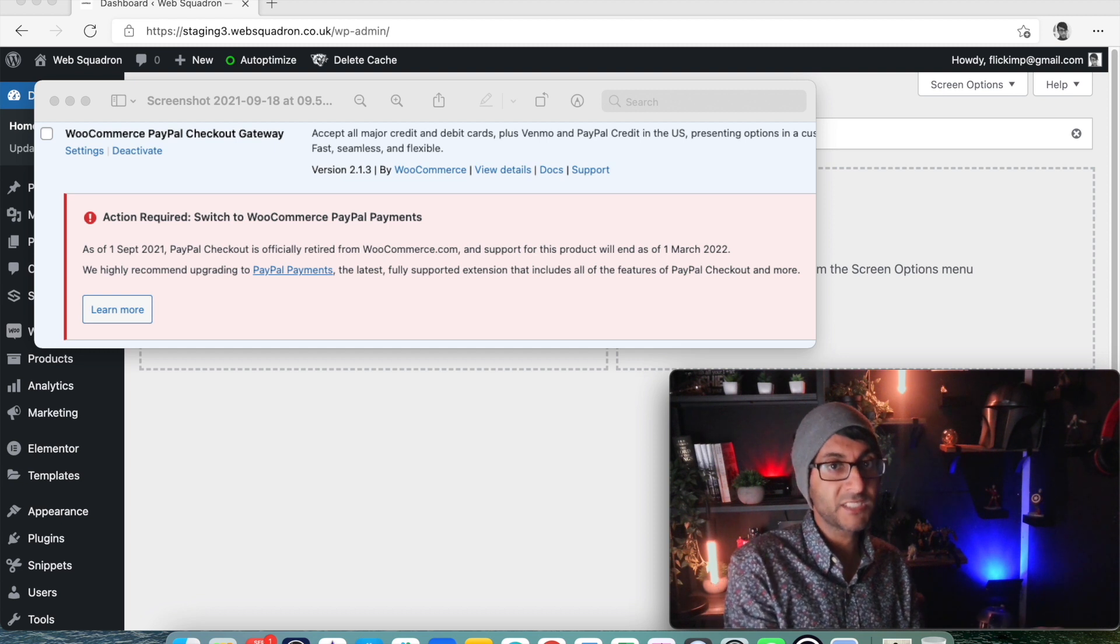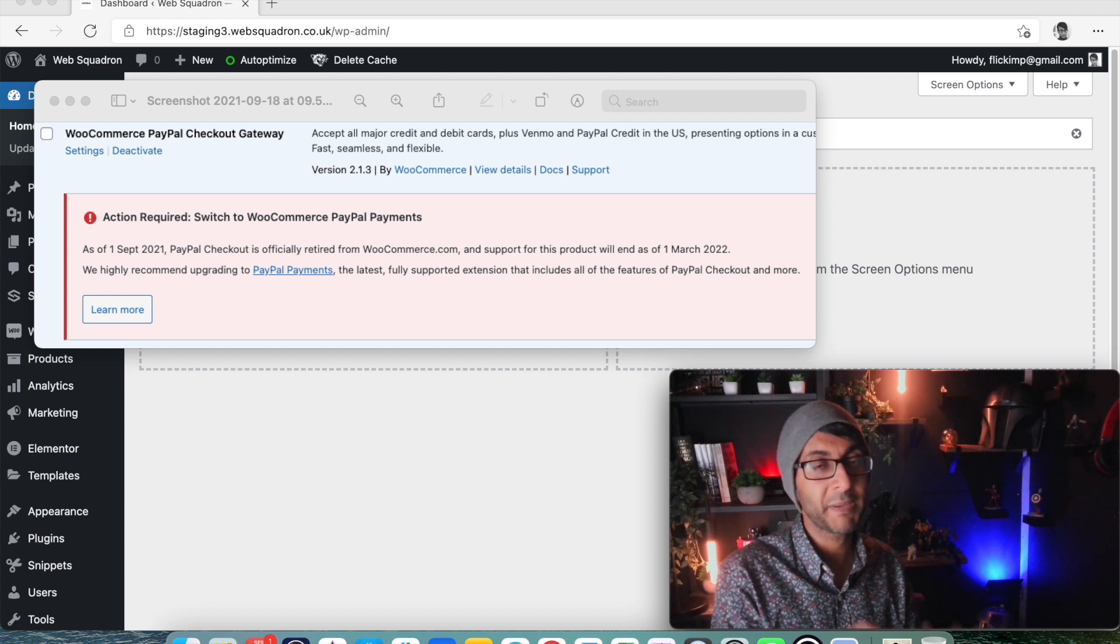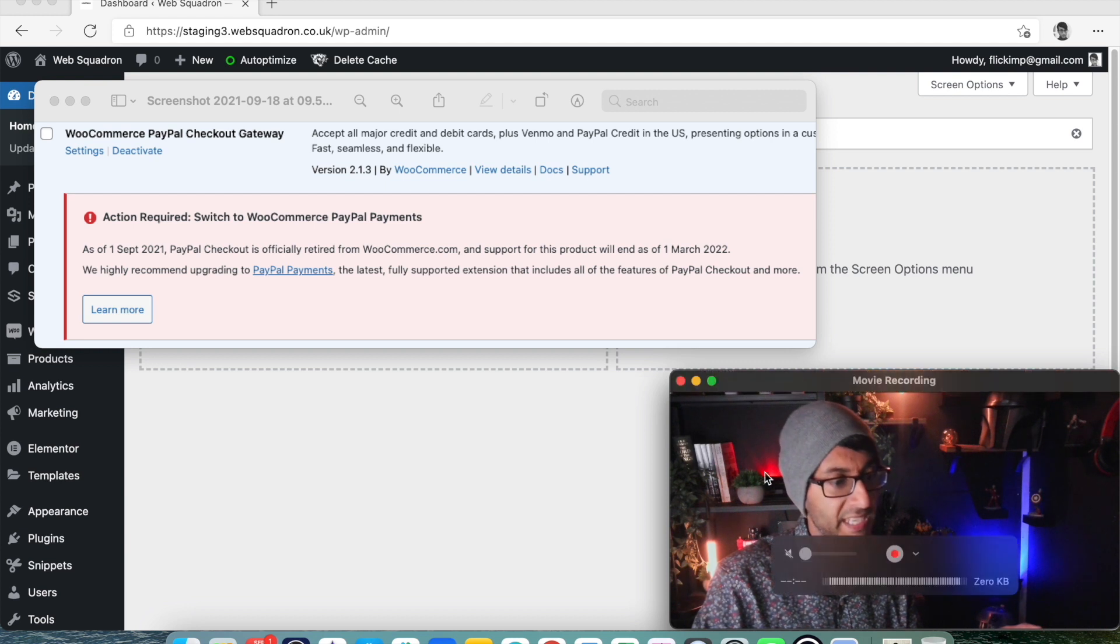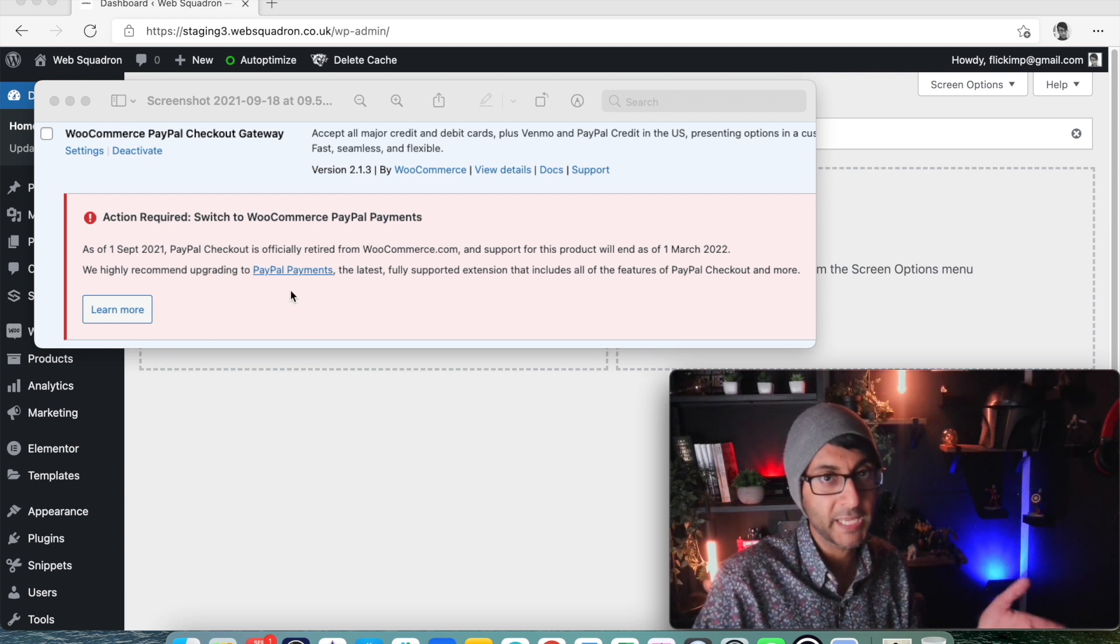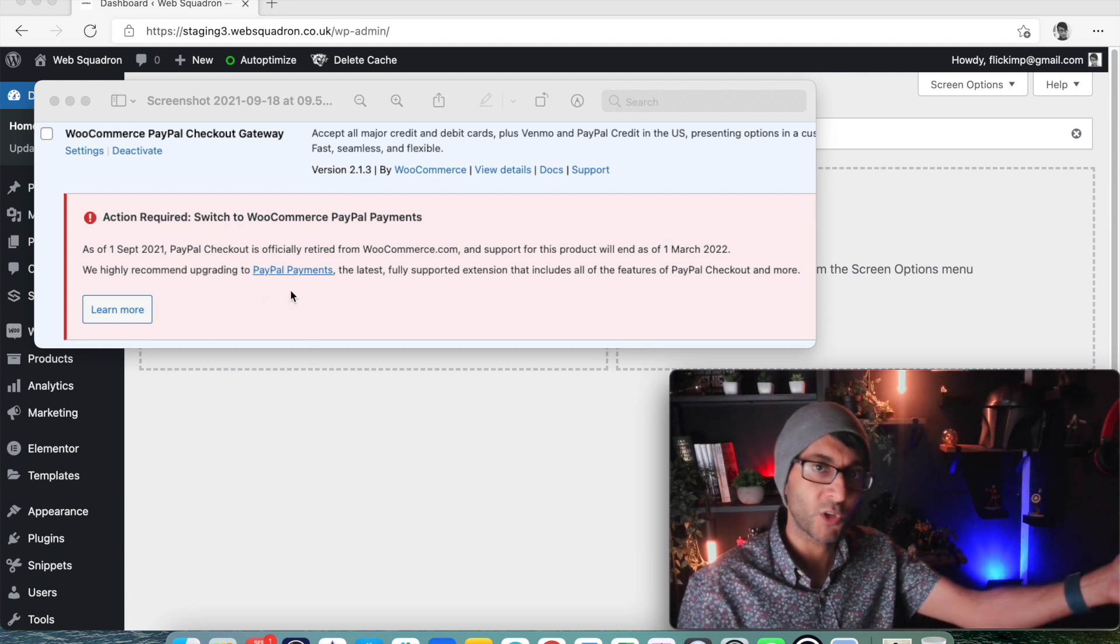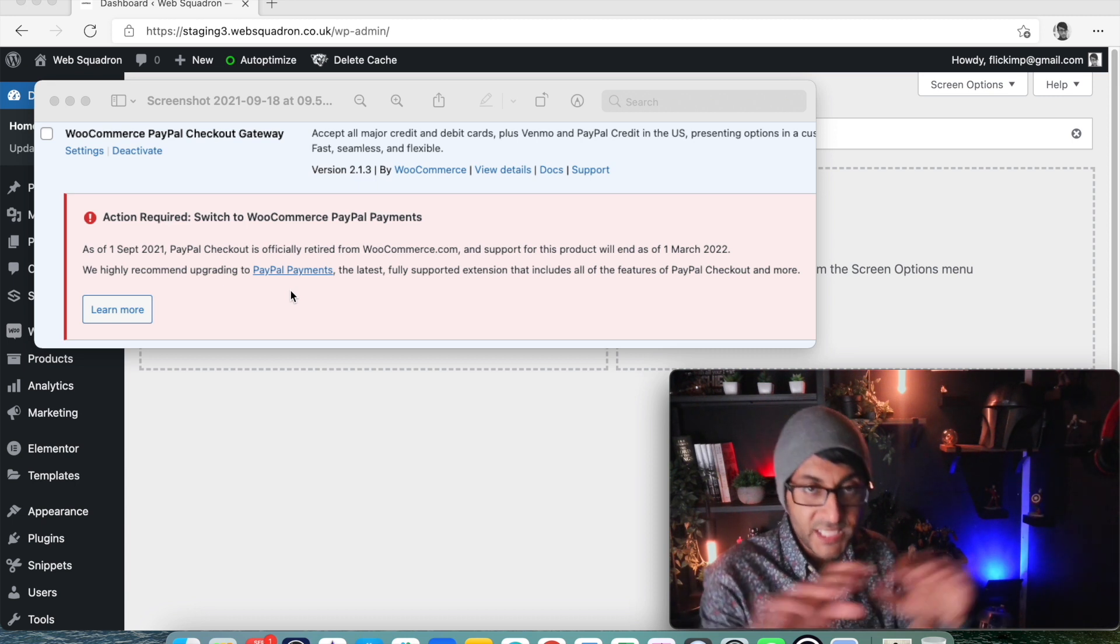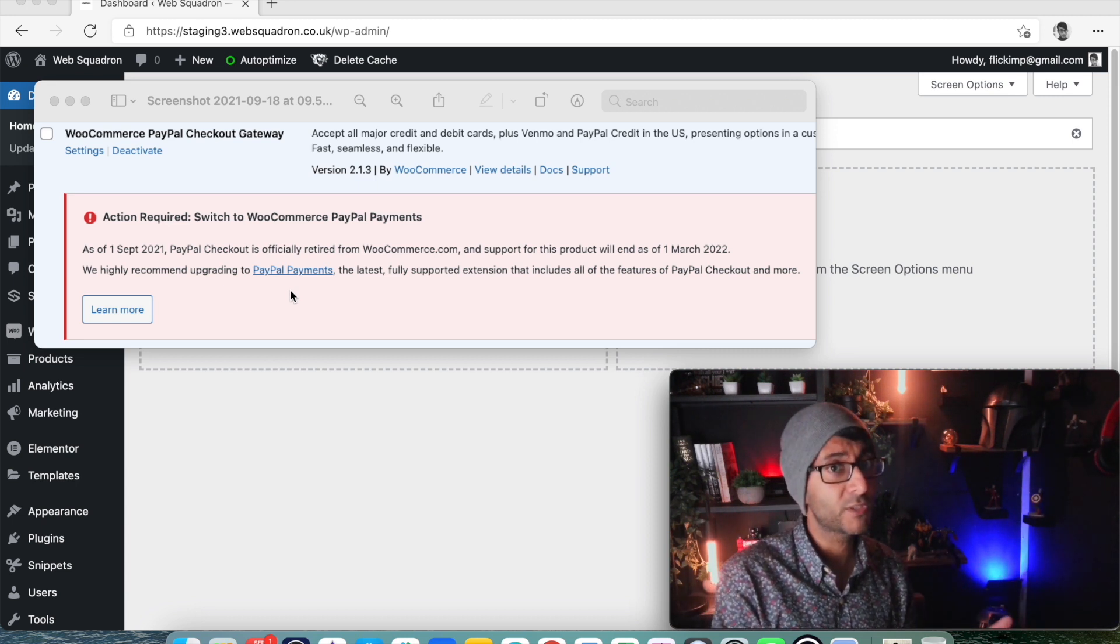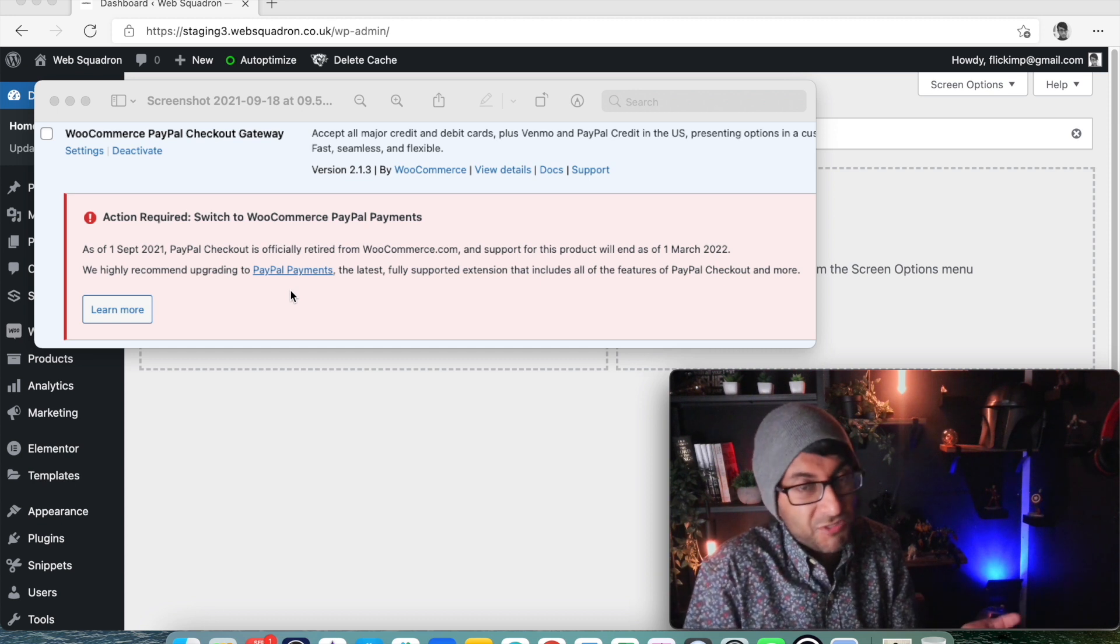You can either get it from the plugin store, just type in WooCommerce PayPal Payments, or if you've got this here you just click over here PayPal Payments. It takes you to the WooCommerce website and you download it. It is free, so don't worry about that.